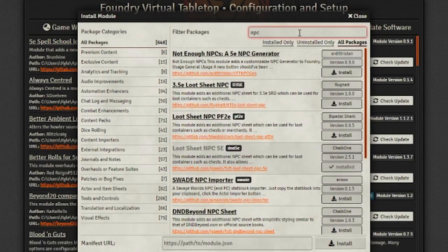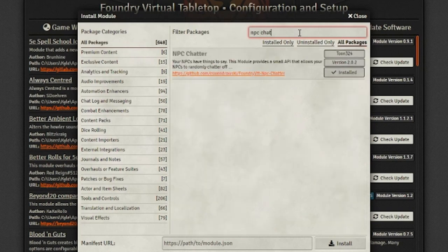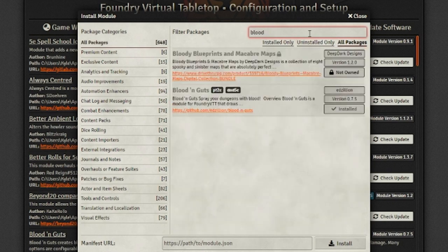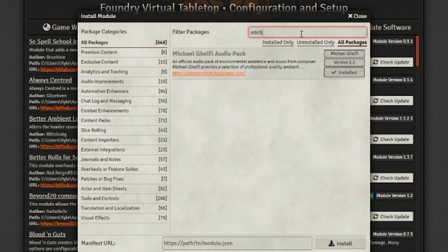The first module you'll be looking for to create this scene is NPC Chatter, which allows us to write ambient dialogue that can be triggered on specific tokens at certain intervals. We'll also need the Blood & Guts module that provides all of the violent functionality that we could ever ask for. Finally, you'll want to pick up Michael Goffey's sound pack, which has a great suite of ambient audio, including a cheering crowd.